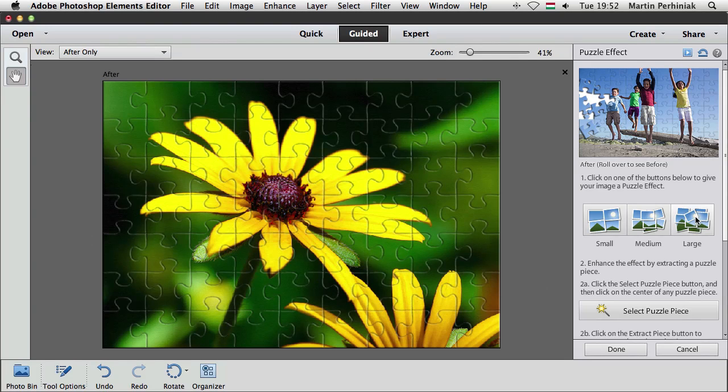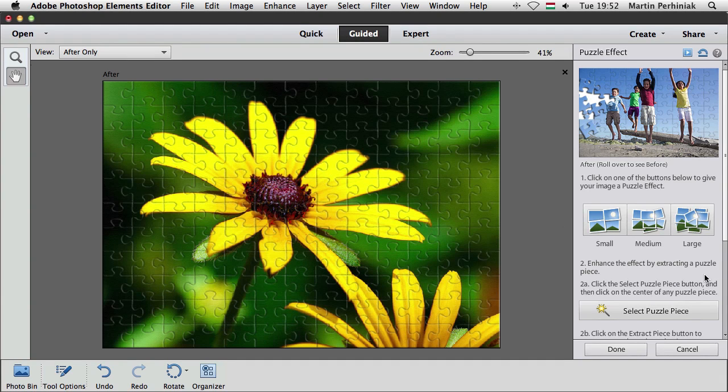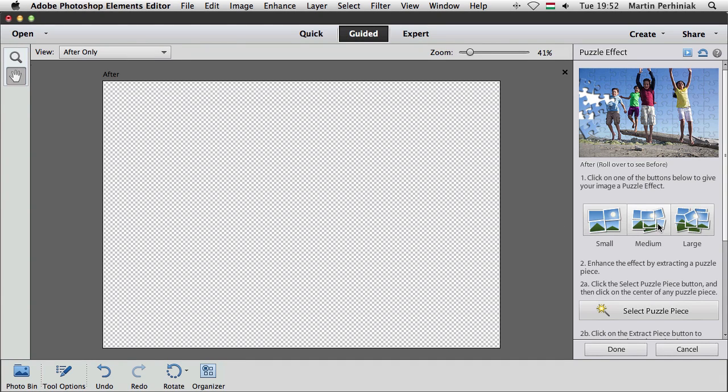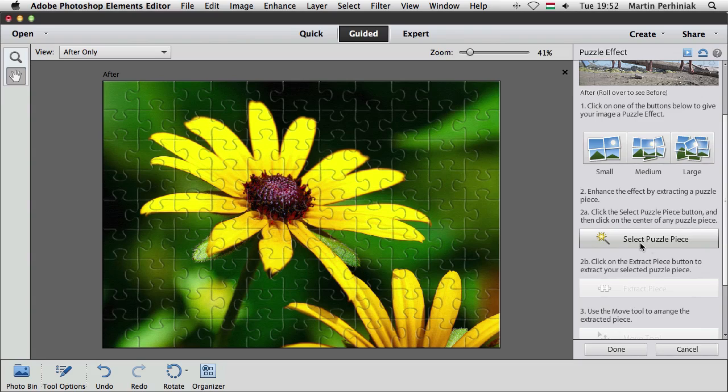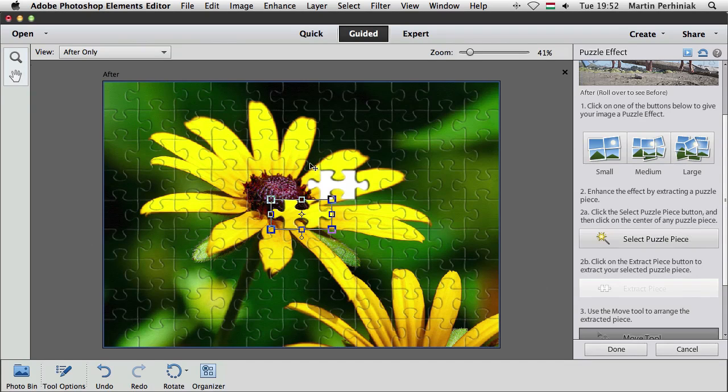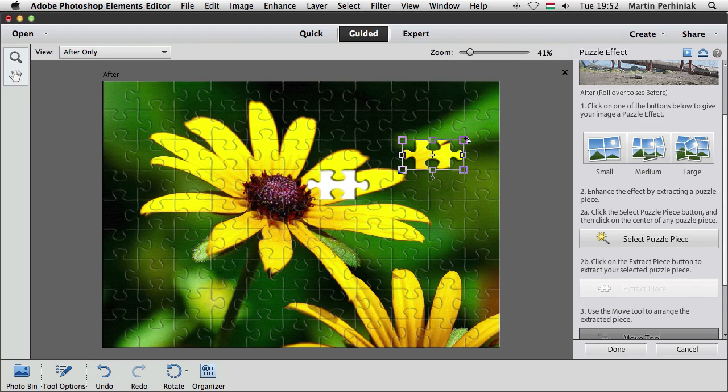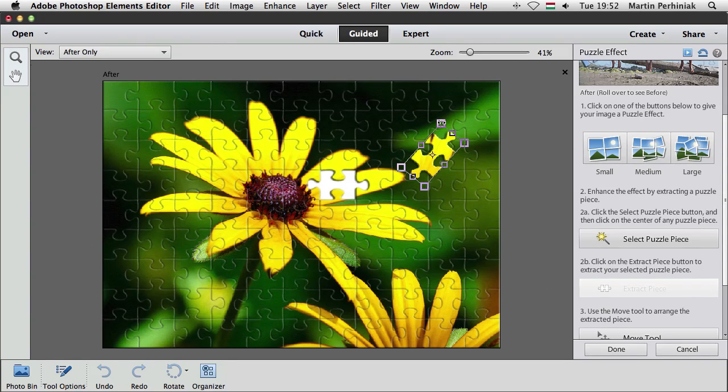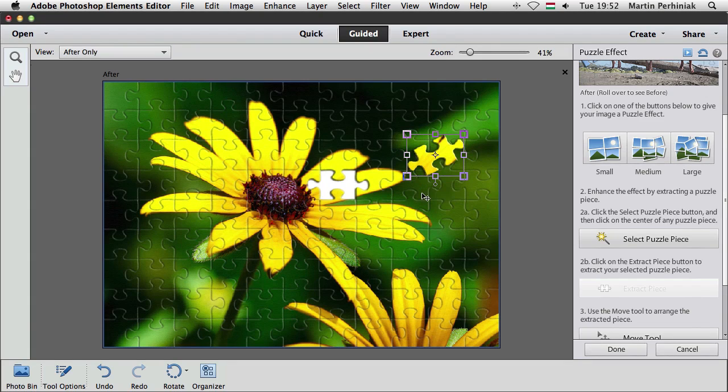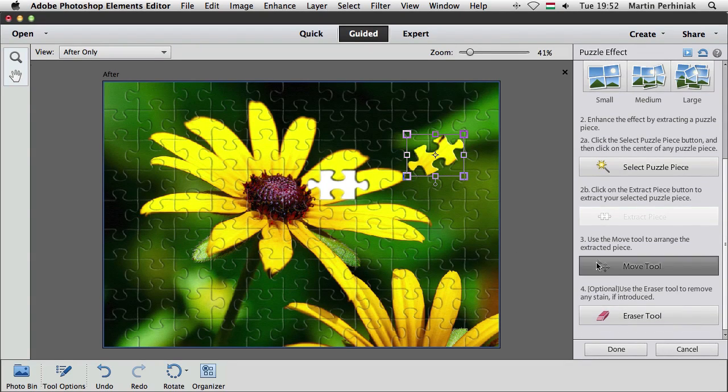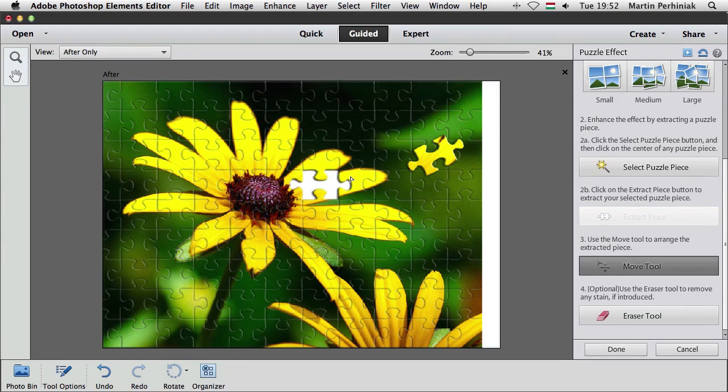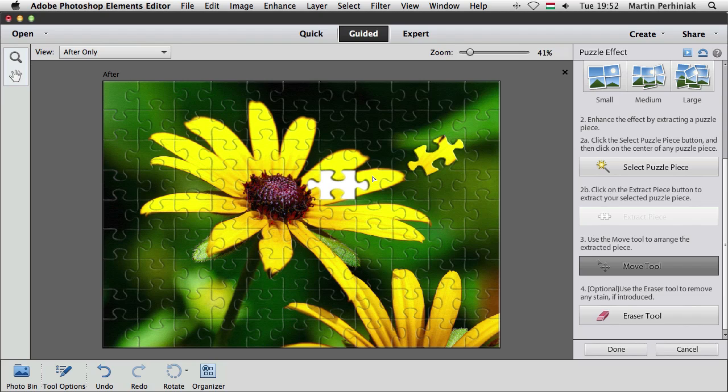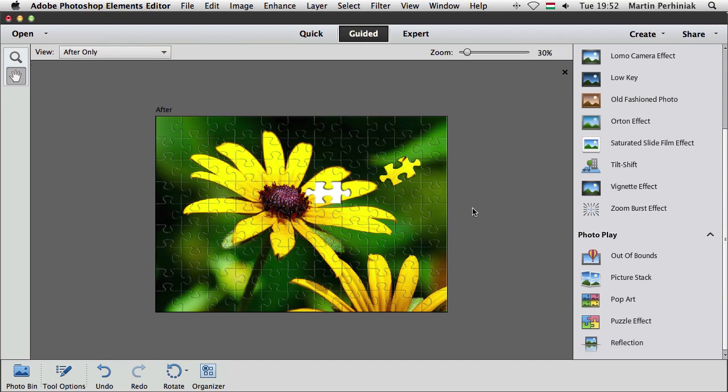For now I'm going to go for the medium size. And then once you are ready with the size selected for the pieces, you can choose the select puzzle piece and click on any of these pieces. And then you can extract a piece and then you can move it around. So it's really like a real puzzle and then you can rotate it. You can even take it out from the image or you can put it anywhere where you want to. So I just accepted that and you can always use the move tool to move these pieces around or you can move the whole puzzle around as well. And when you are ready, you just need to click on done.